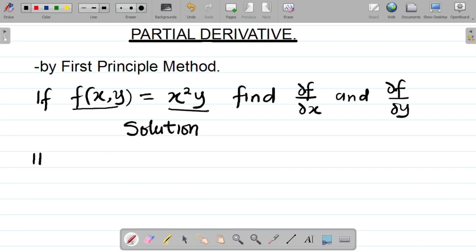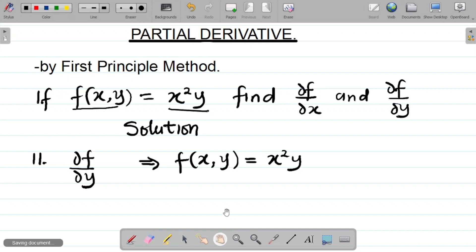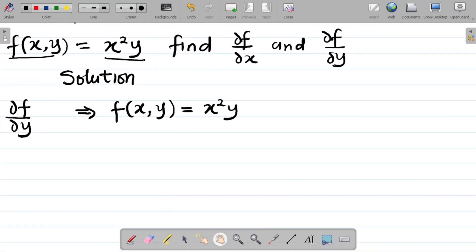For the second part, let's get partial f over partial y. First, list out the given equation: f(x,y) = x²y. To get partial f over partial y using the first principle, I add change in y to y on both sides, giving f(x, y + Δy).